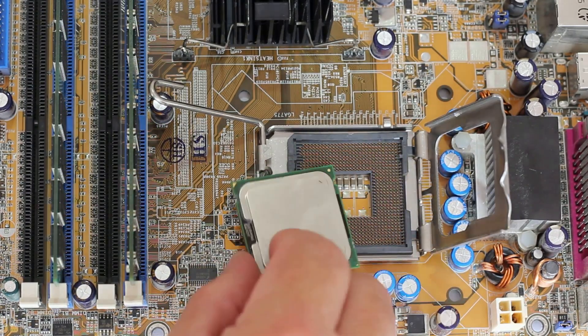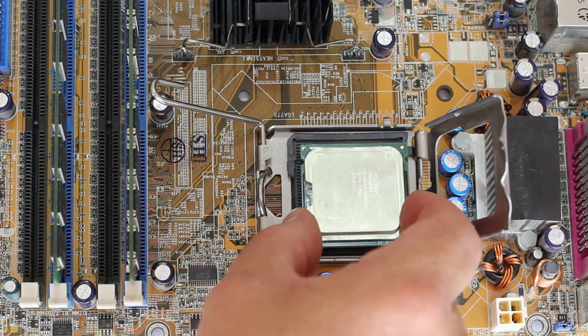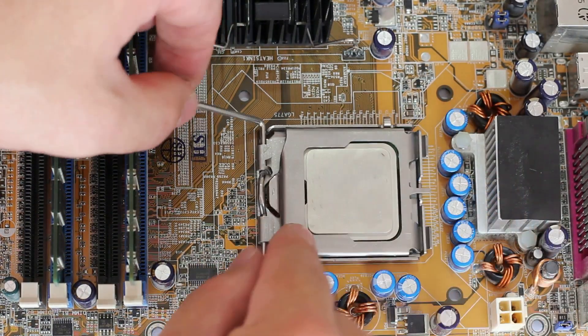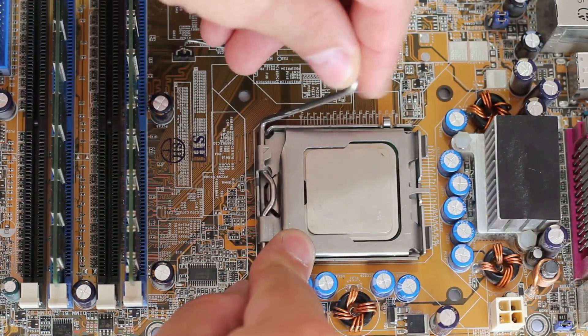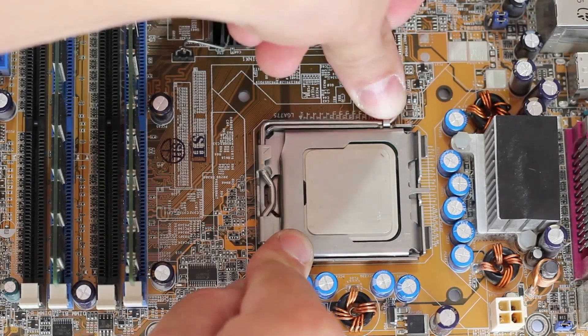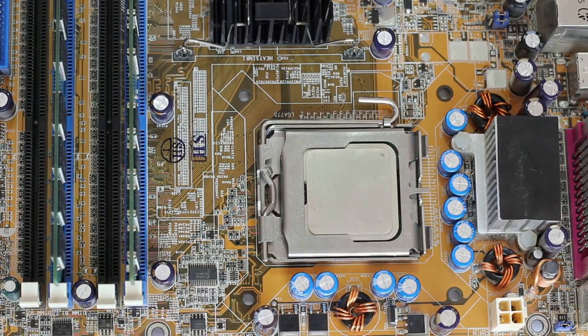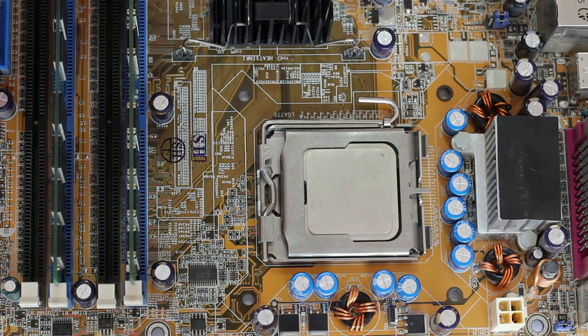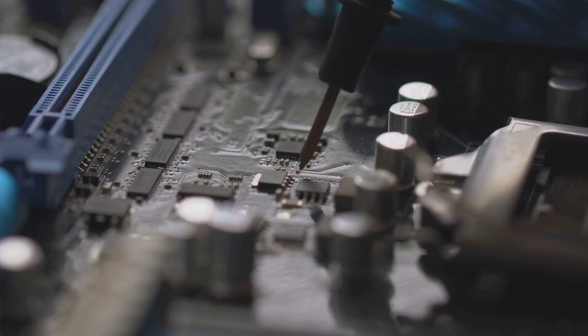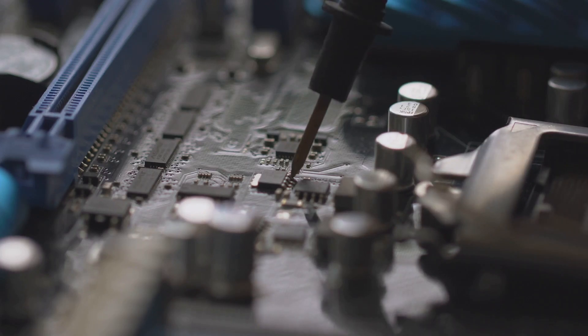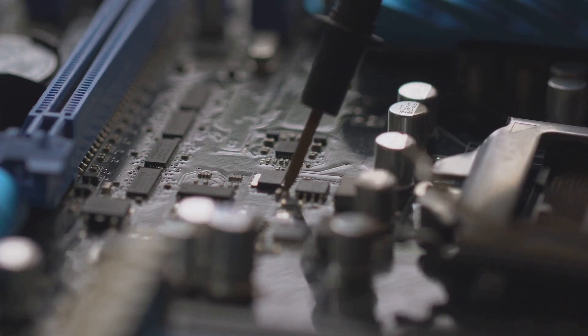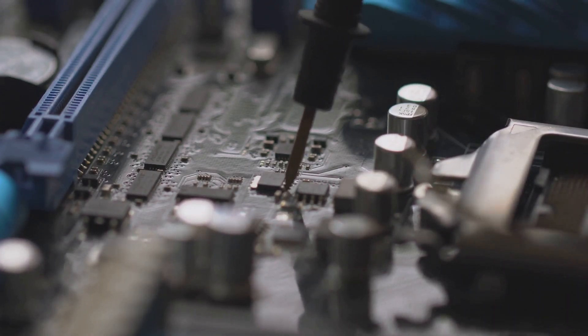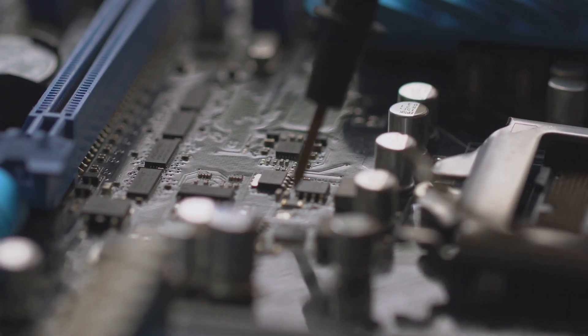So, don't be afraid to get hands-on and learn more about this vital piece of technology. Whether you're a seasoned tech enthusiast or a curious beginner, there's always something new to discover in the world of motherboards. Dive in, explore, and unlock the secrets of your motherboard.